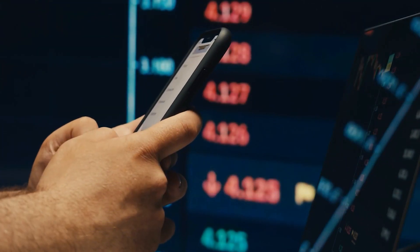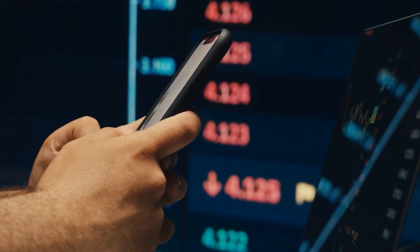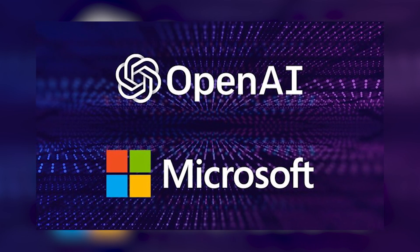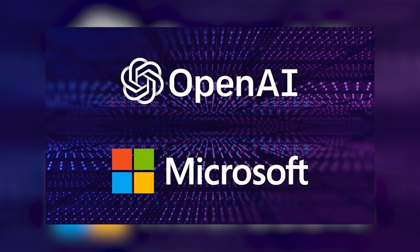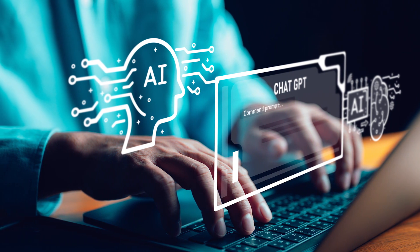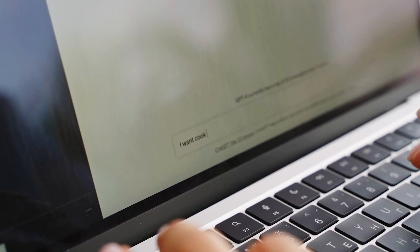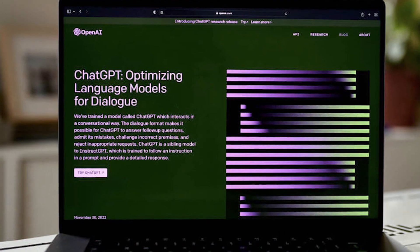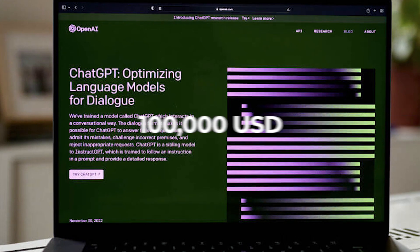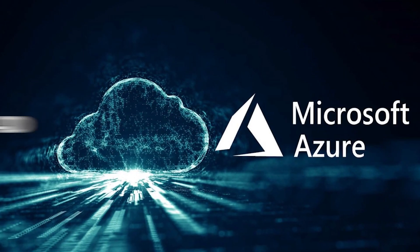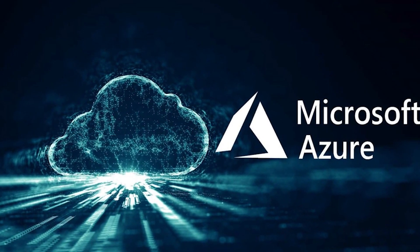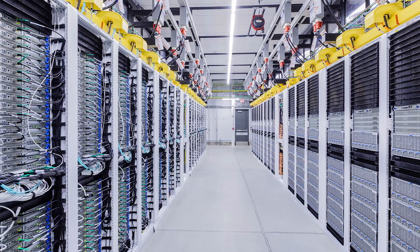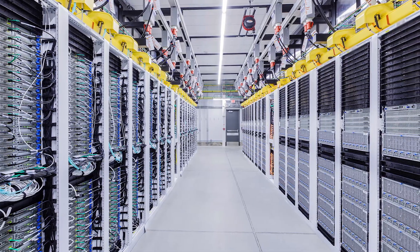ChatGPT garnered 57 million users within its inaugural month and received backing from Microsoft's significant $10 billion investment in OpenAI. Both of these events signified ChatGPT's rising influence as a powerful tool, suggesting its potential to evolve into a formidable competitor for Google in the search engine market. The operational cost of ChatGPT was approximately $100,000 per day or $3 million per month. The hosting responsibilities were shouldered by Microsoft's Azure cloud, alleviating the need for OpenAI to produce and set up its physical server room.